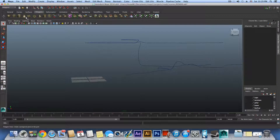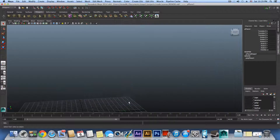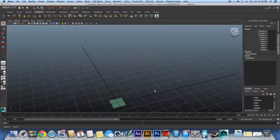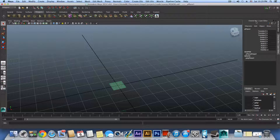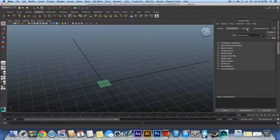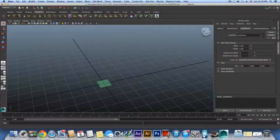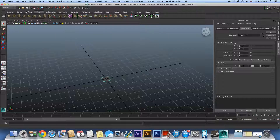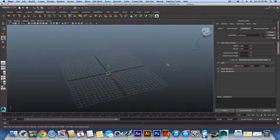Now you are going to create a plane like this. Here is the plane — open the attribute editor for it, and from the polyPlane node reduce all the subdivision width and height to 1, then switch to the move tool.